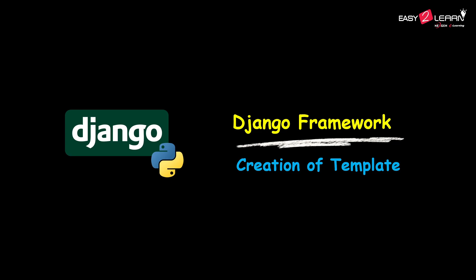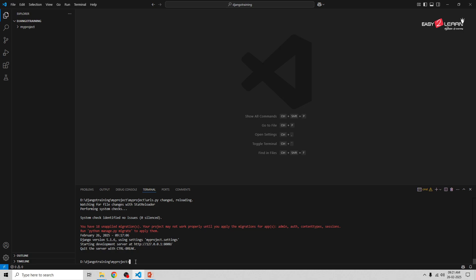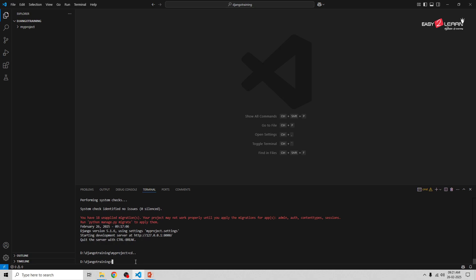Let's open Visual Studio Code and go to your project folder where you want to store your projects. My project folder is Django Training. Now create a new Django project named template_project. I'm going to write the command django-admin followed by startproject.